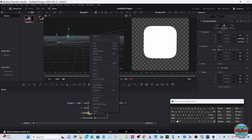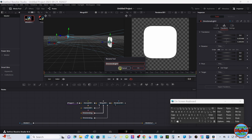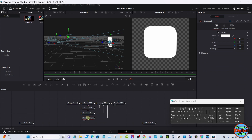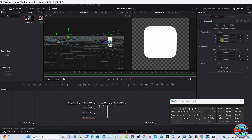Let's name these as we go — we're going to call that one Directional Front. Then select the other one. In the Inspector under Transform, same thing — Translation Z axis. Now we want to move it the other way to the back. Then hit Use Target — be sure to select that.